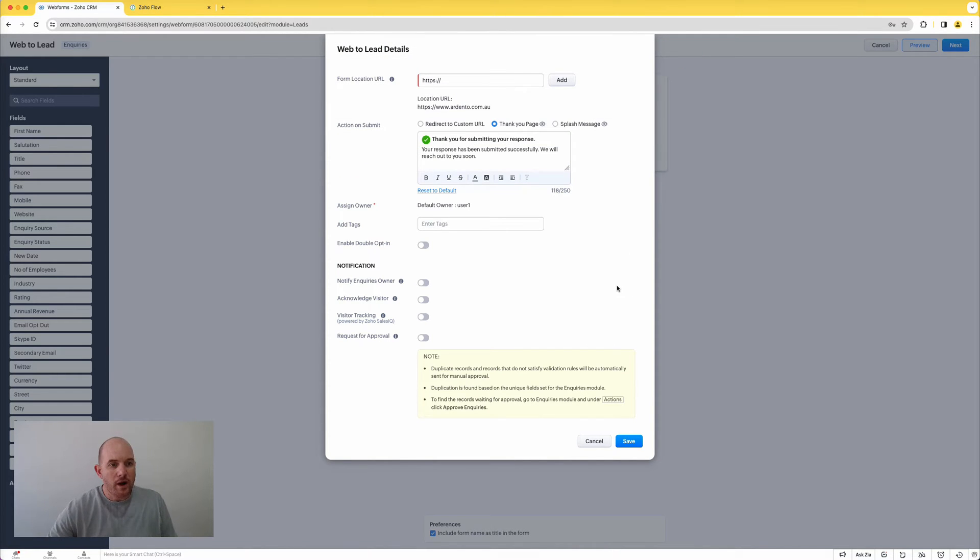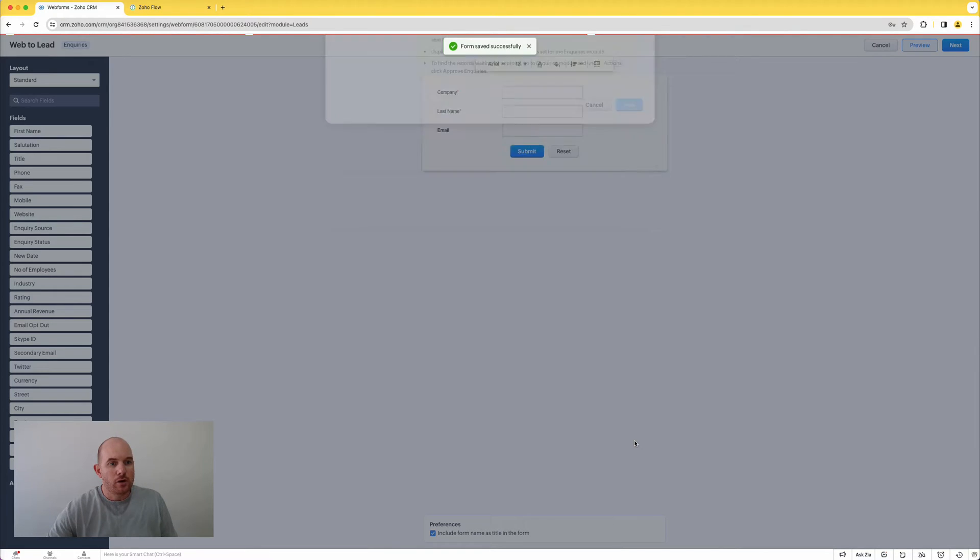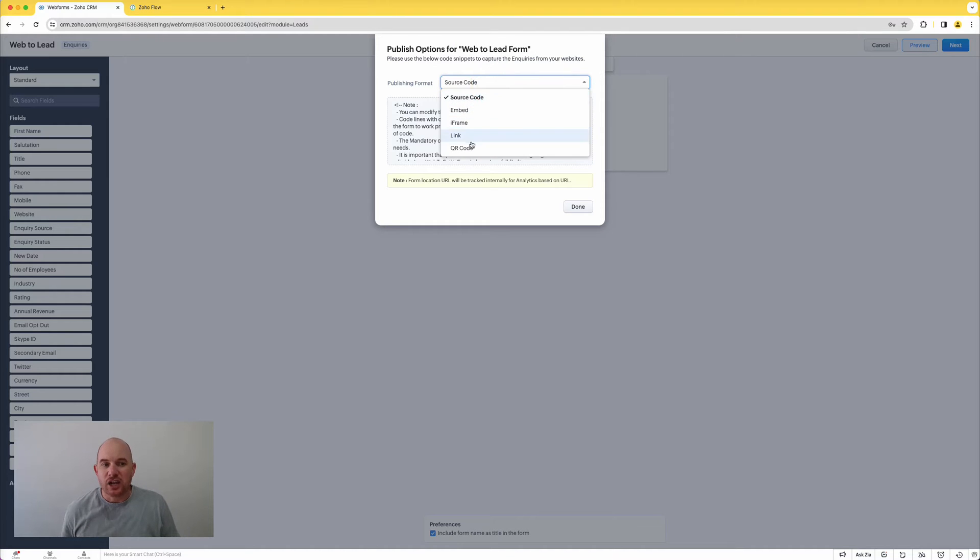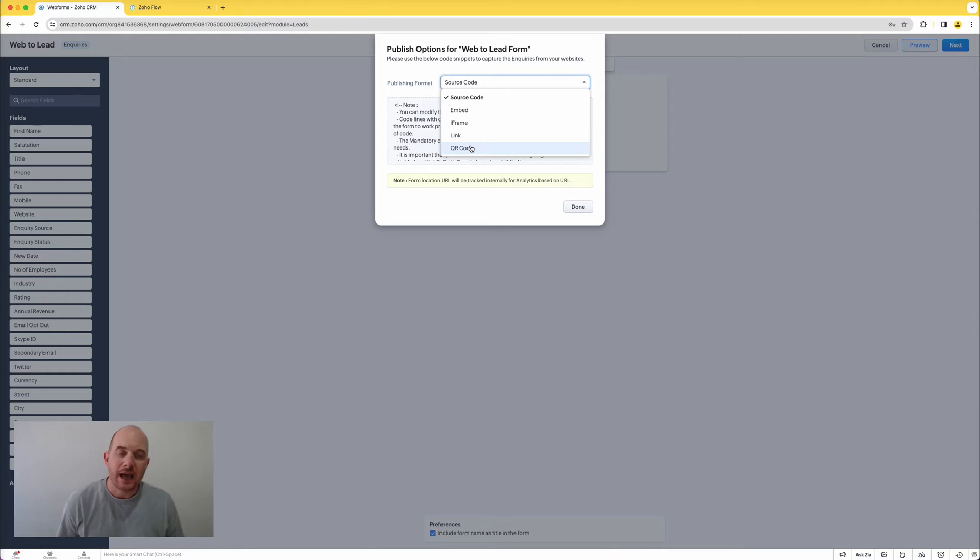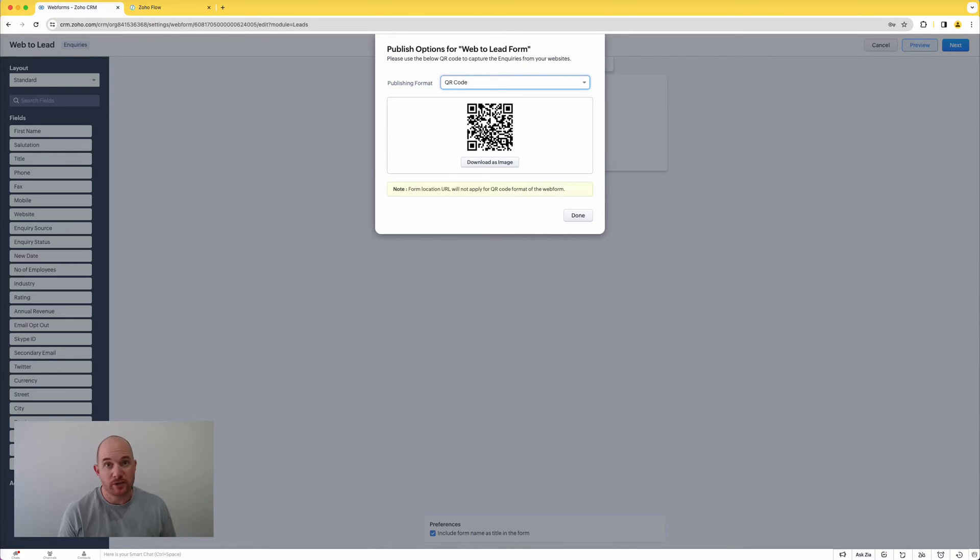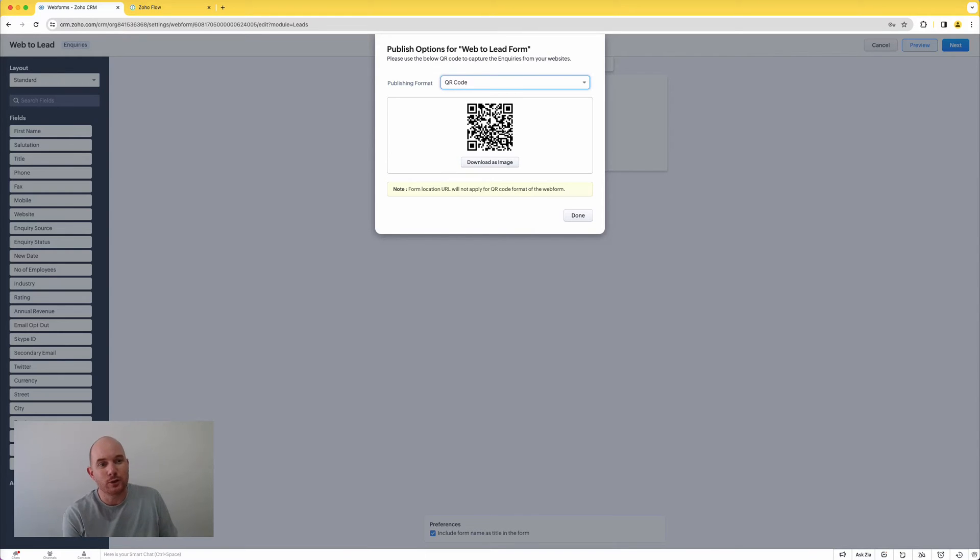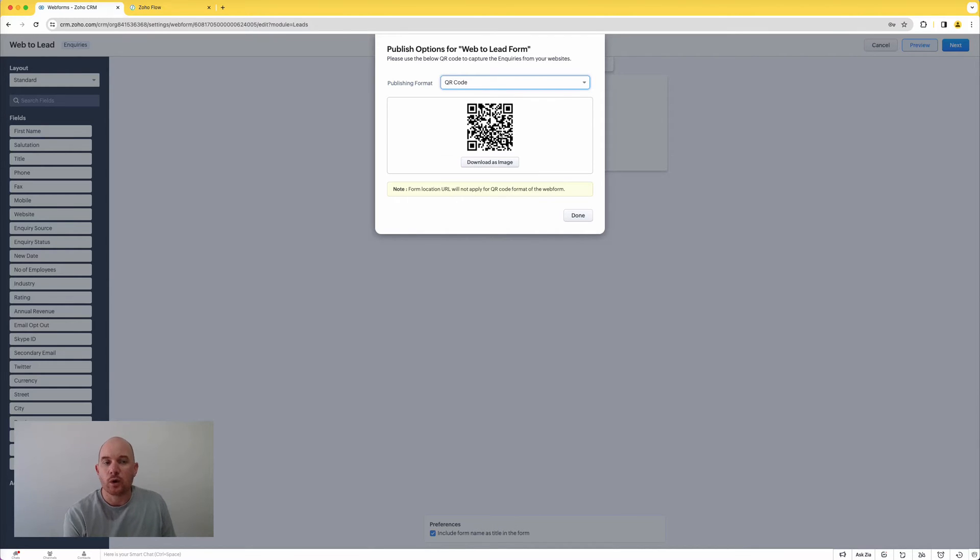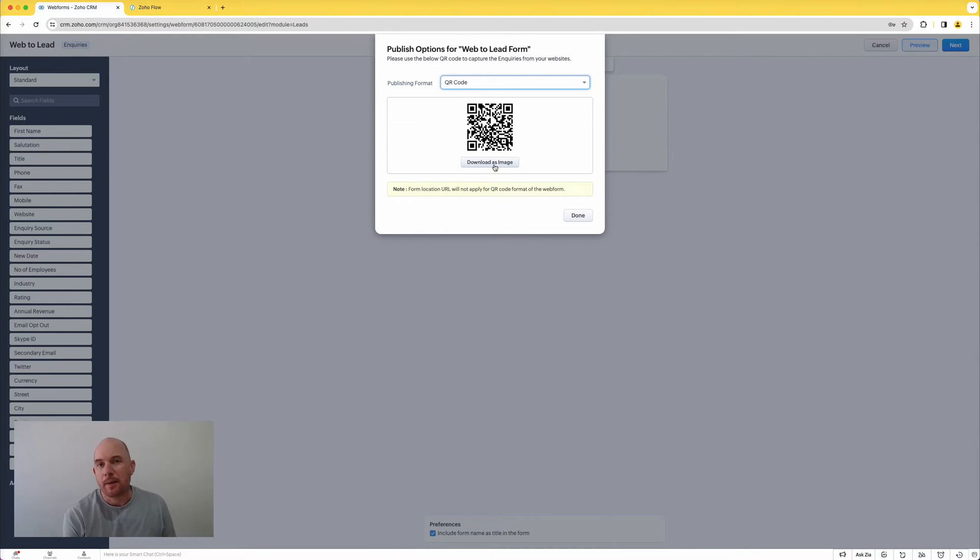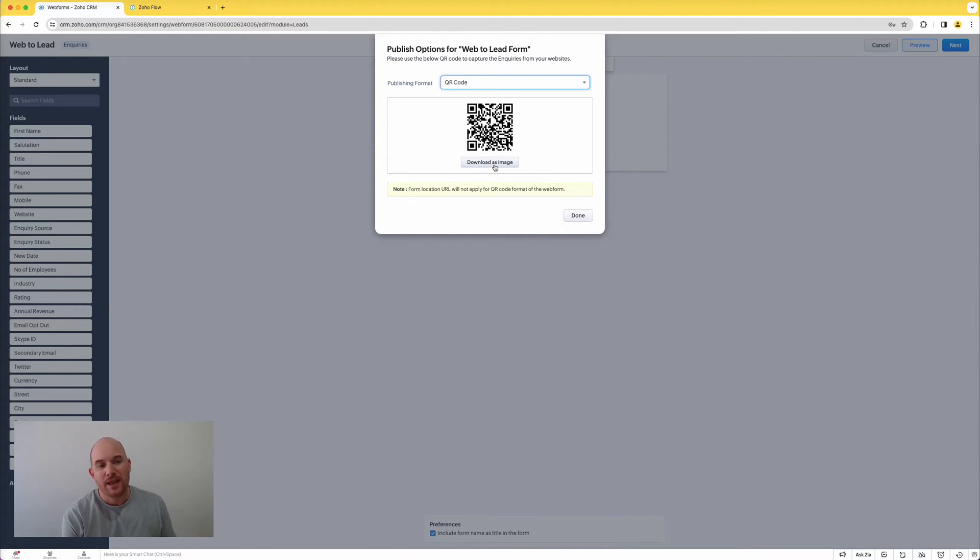But one of the more interesting features is the ability now once you hit save and you would normally take this source code, is you can generate a QR code. So taking the form and generating a QR code to access the form rather than having to embed this on your website. Now of course you would still embed forms on websites, that's a very common feature to use, but if you're doing things like printing brochures or maybe going to an event and you want to be able to easily capture data to be stored in your CRM, you can now easily generate a QR code, download this image, embed this image on your brochure or even on your web page, and people can scan the QR code using the normal QR code functionality to hit that web form and then capture that data in your CRM.